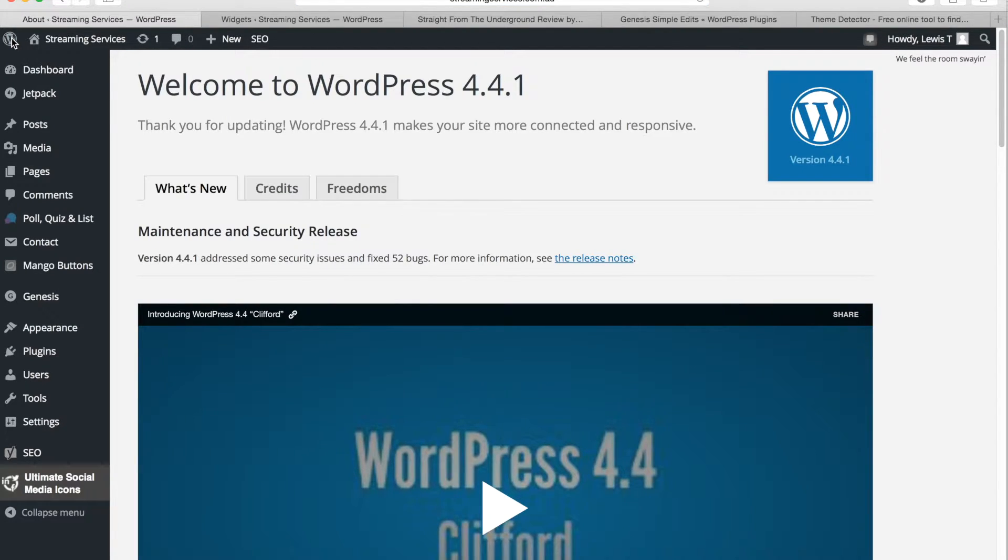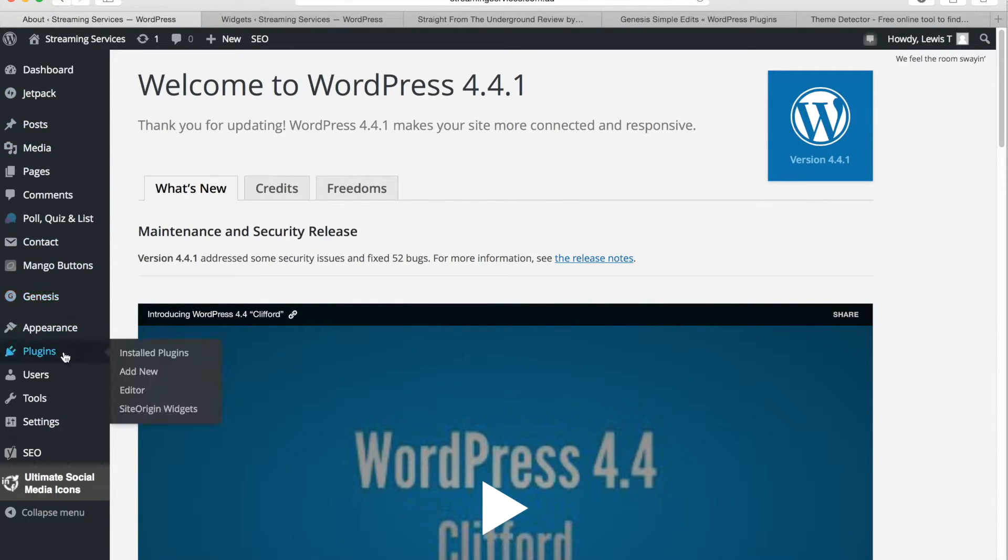So to do this you want to go to your WordPress dashboard and then you want to go down to plugins add new.